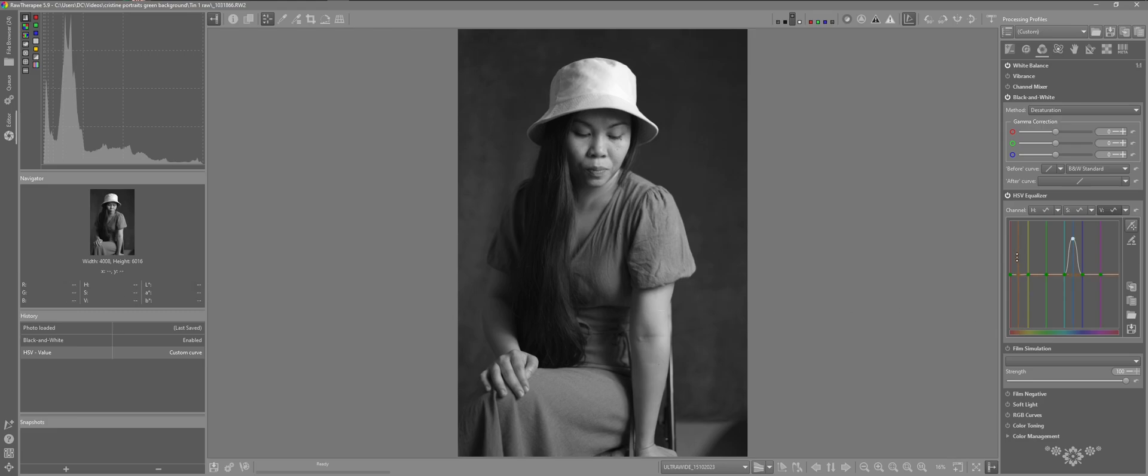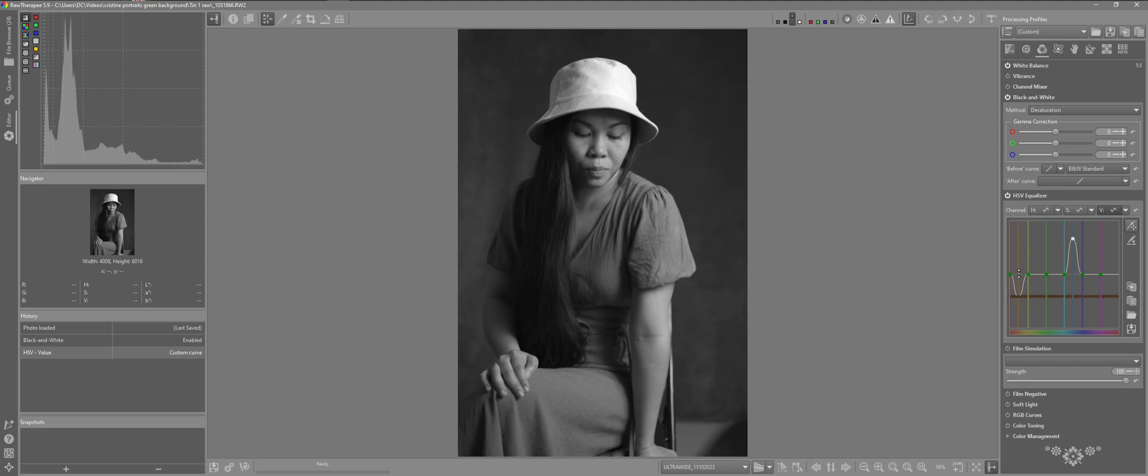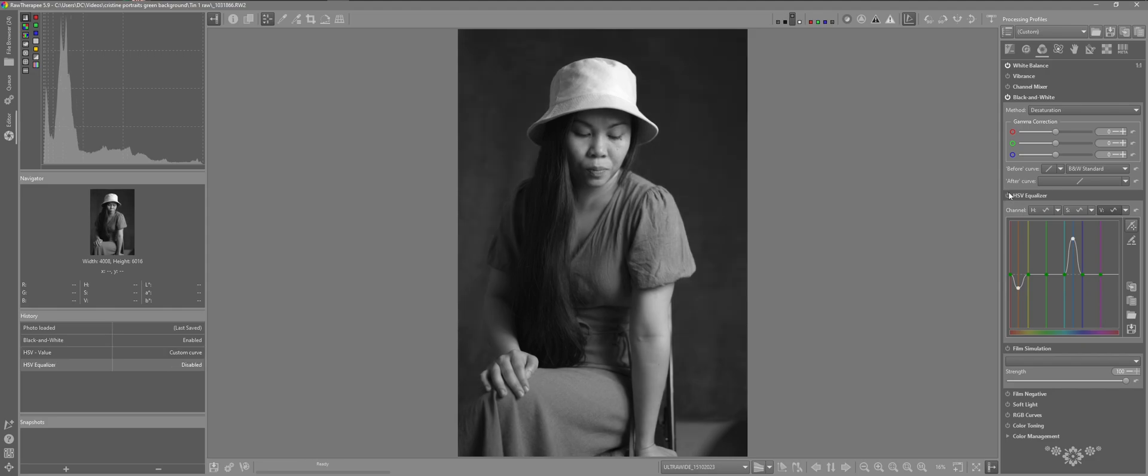You can see the skin there brightening up or taking that down. I just want to take it down slightly. I'll turn that off. That's the before. That's the after using the equalizer.